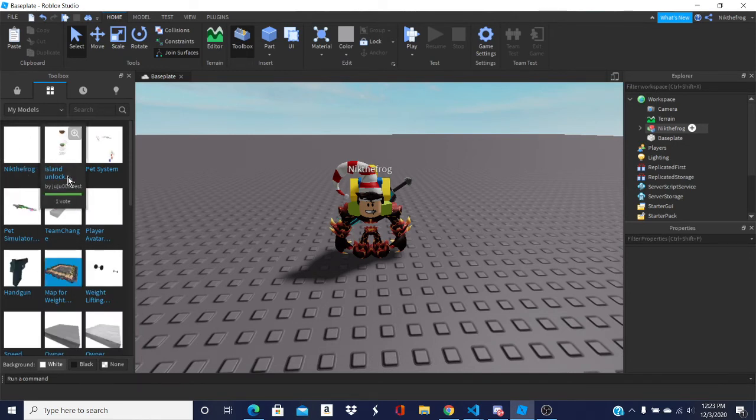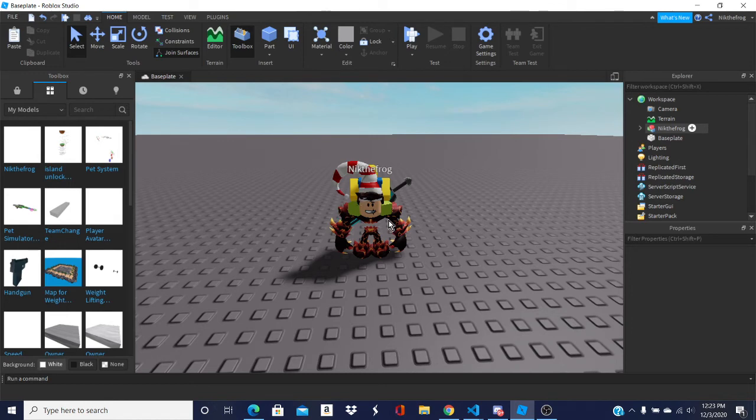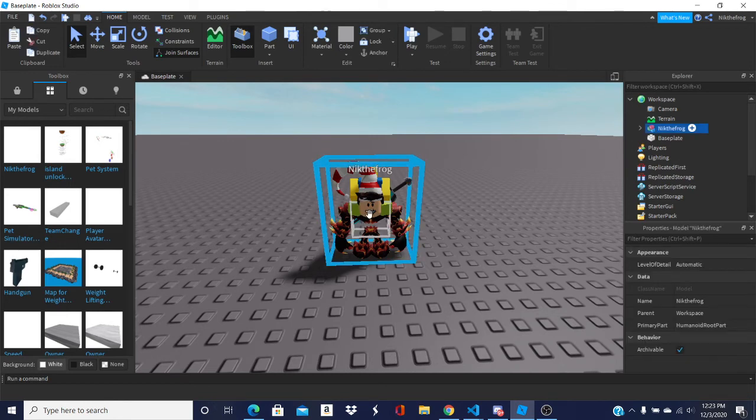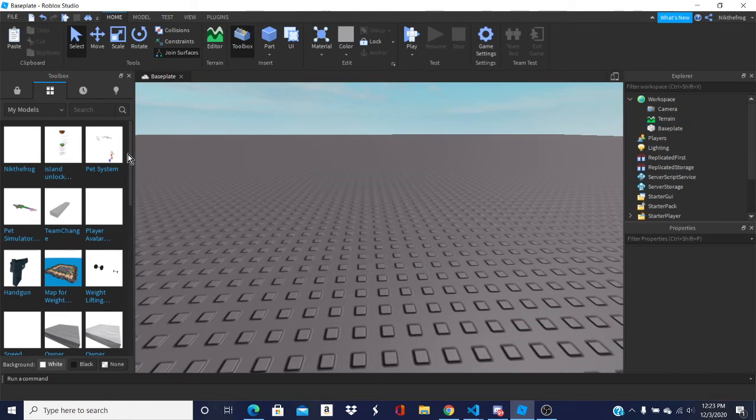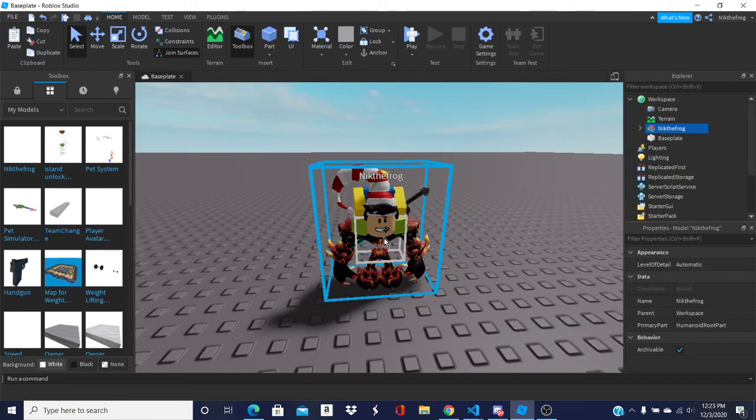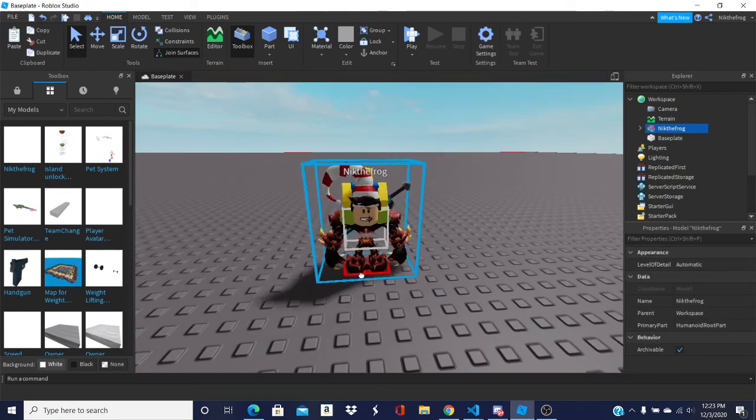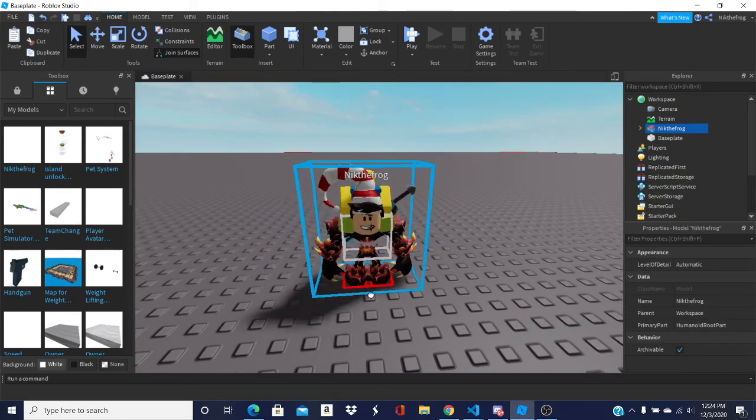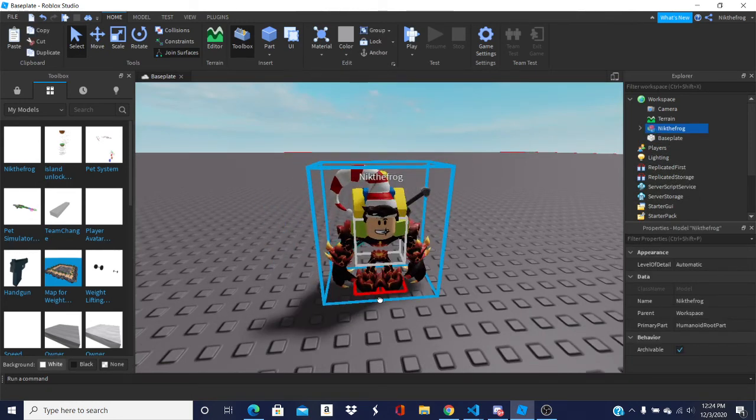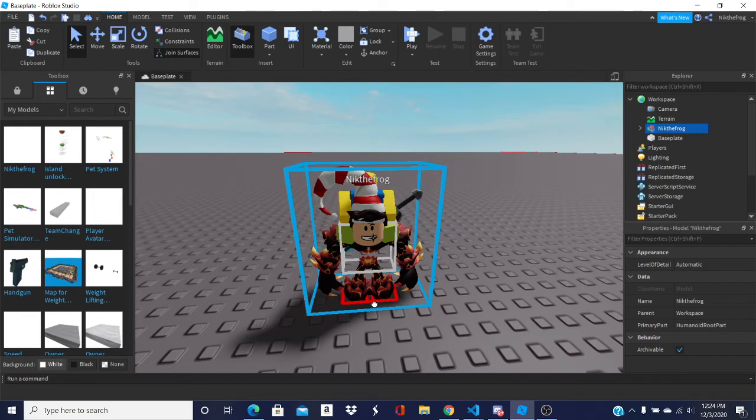See this thing that says Nick the Frog? If I really quickly delete this Nick the Frog model, click it. Boom. Now we got a random Nick the Frog in the game. And you can do this with any Roblox character.